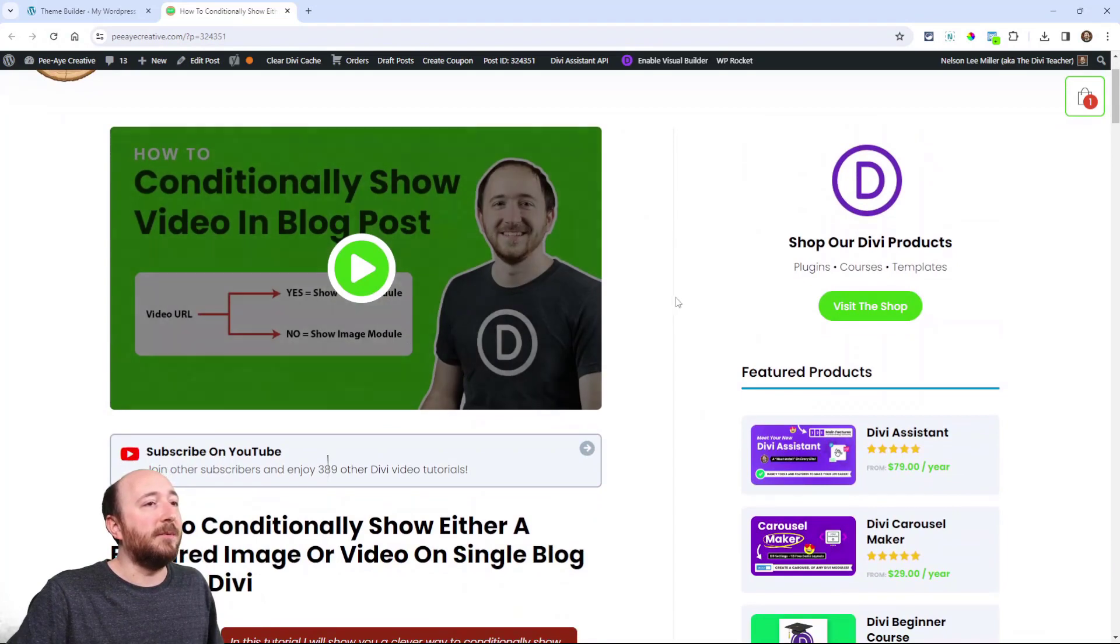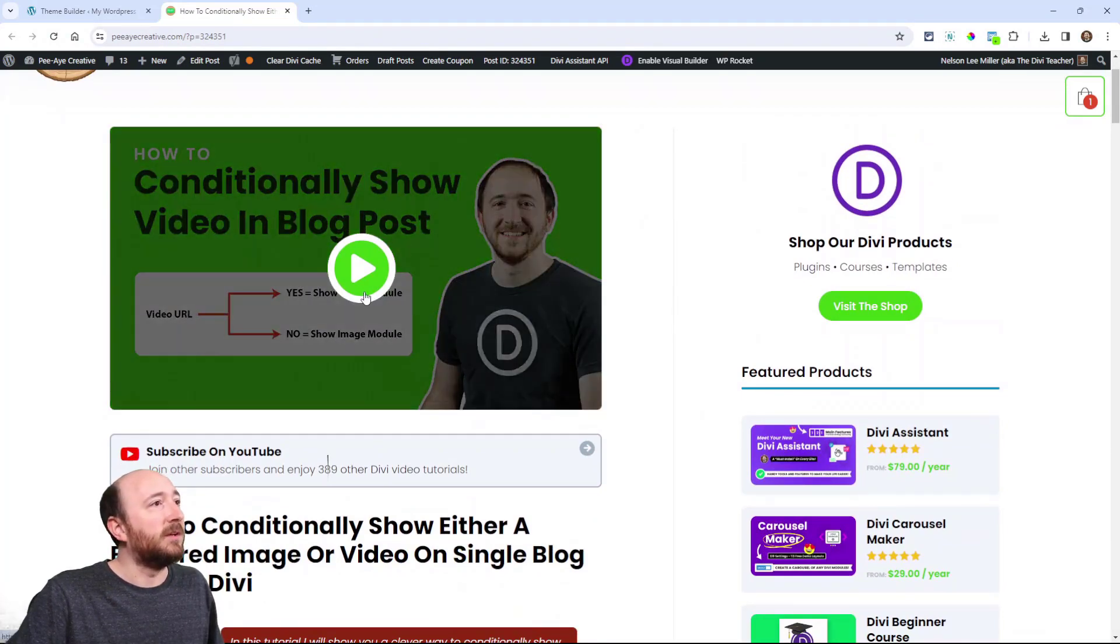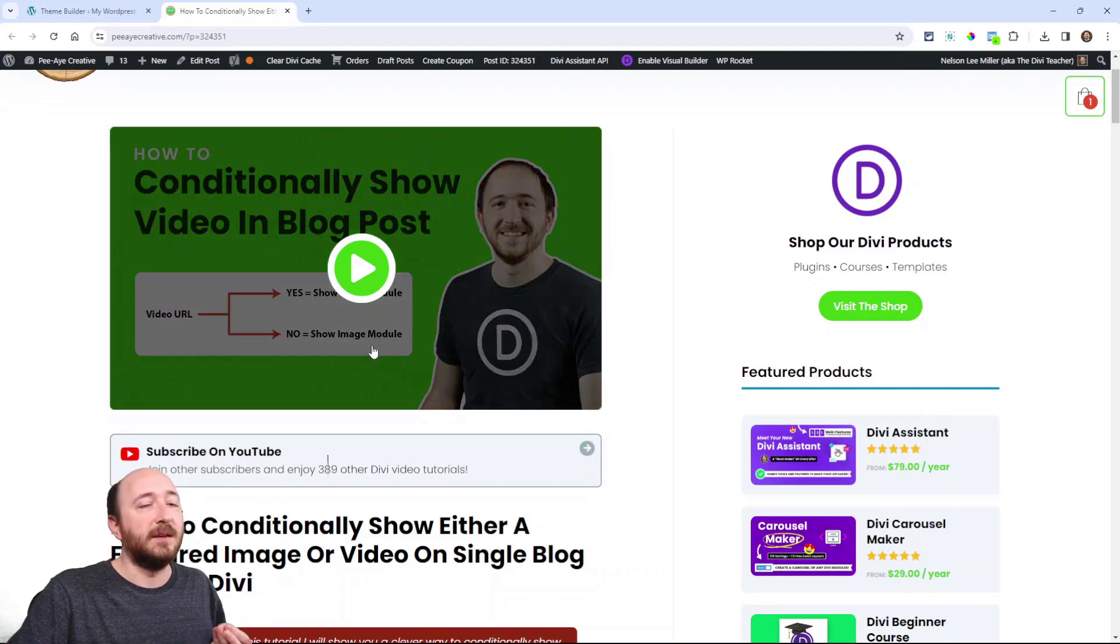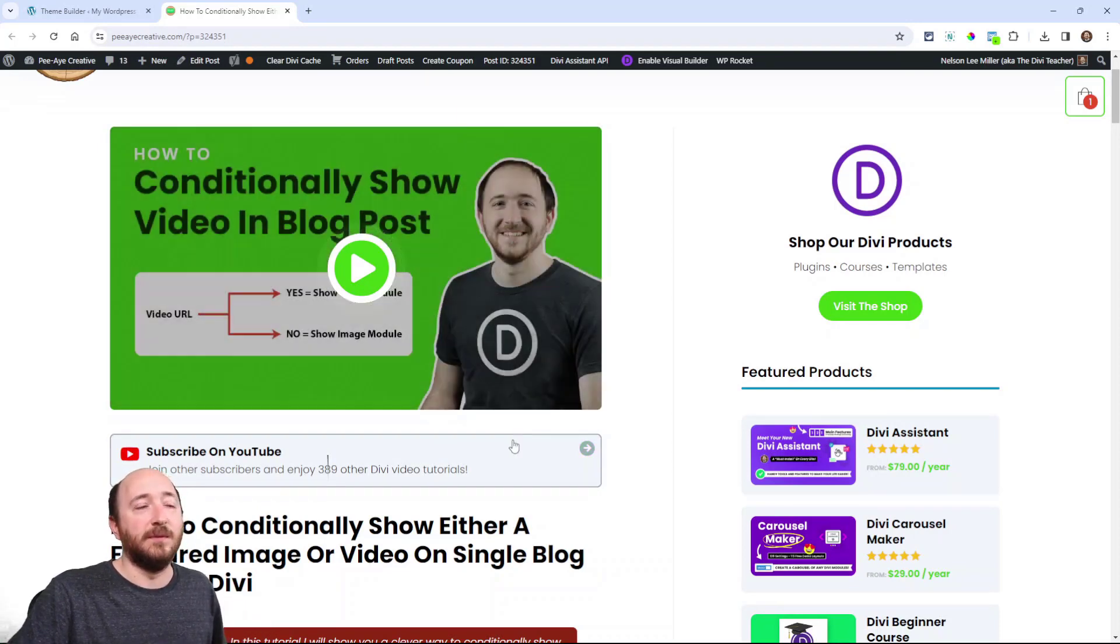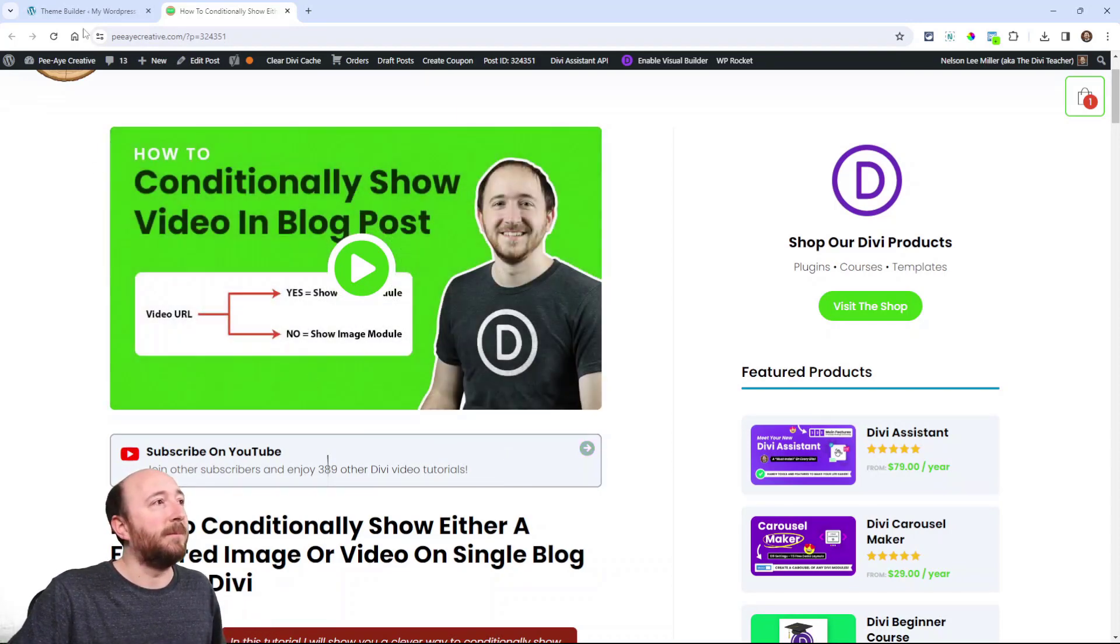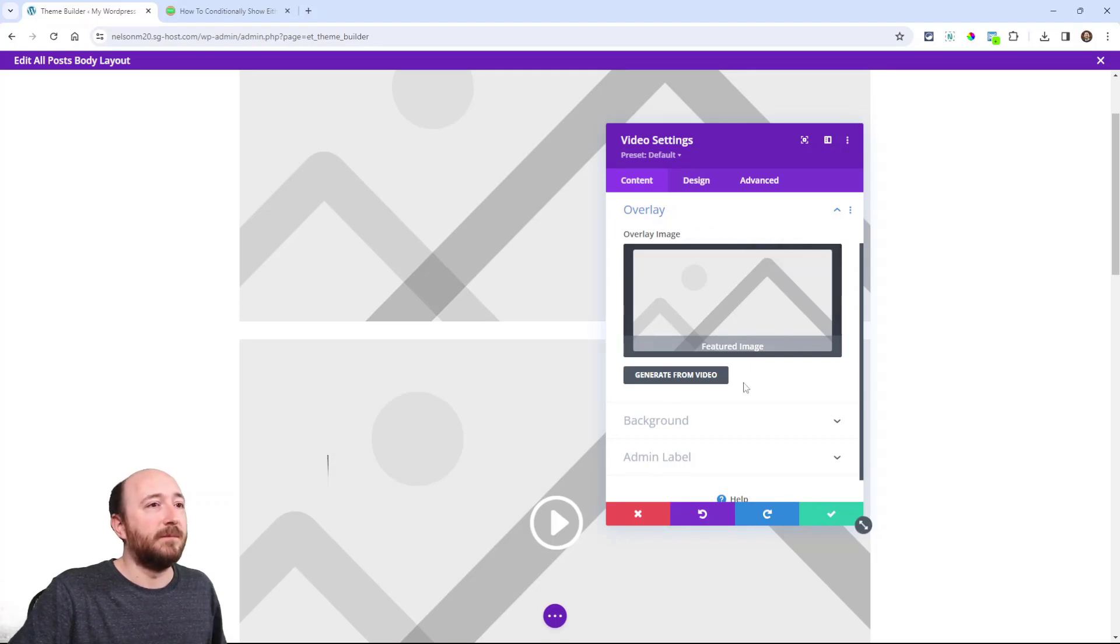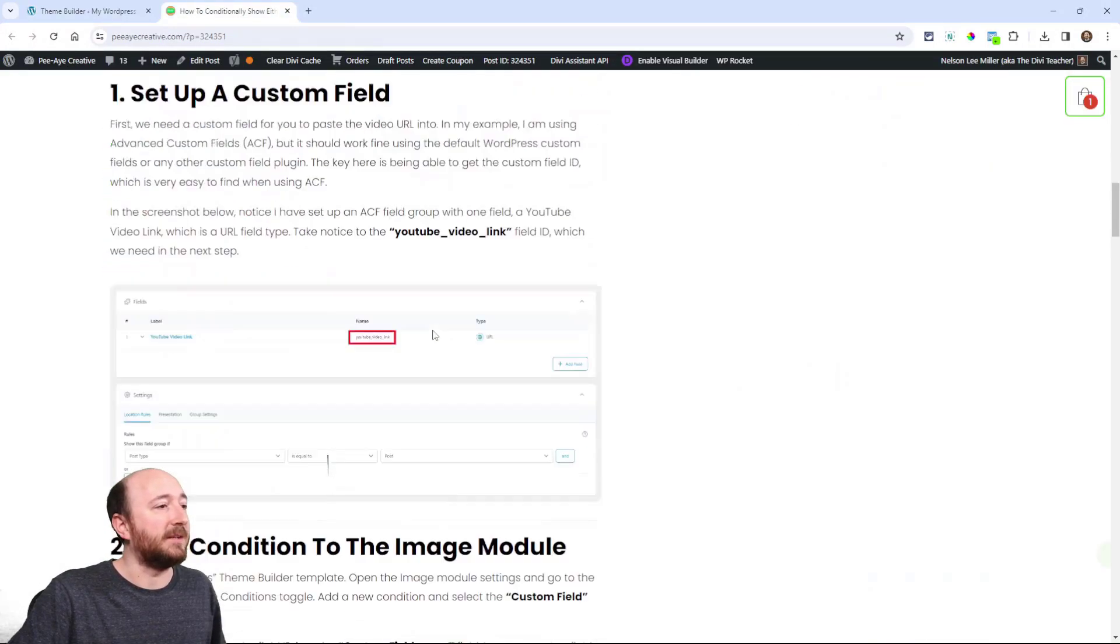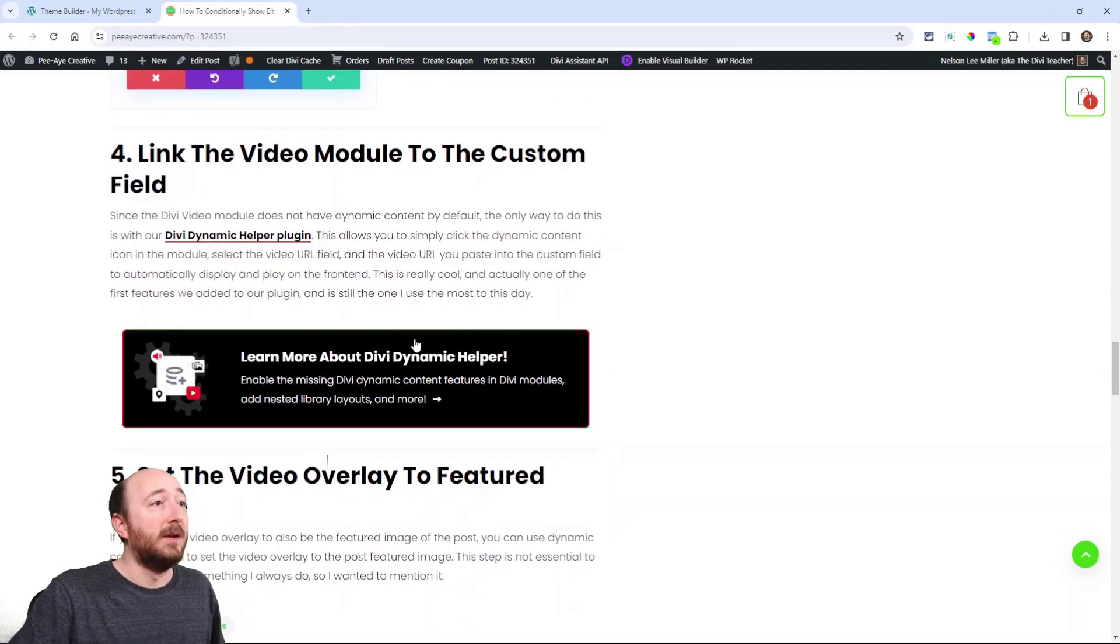If I went to the back end of this post and got rid of the YouTube link, it would just show this image without the video. So I always like to put the same featured image as that video overlay. All right, now back to step four that we skipped.